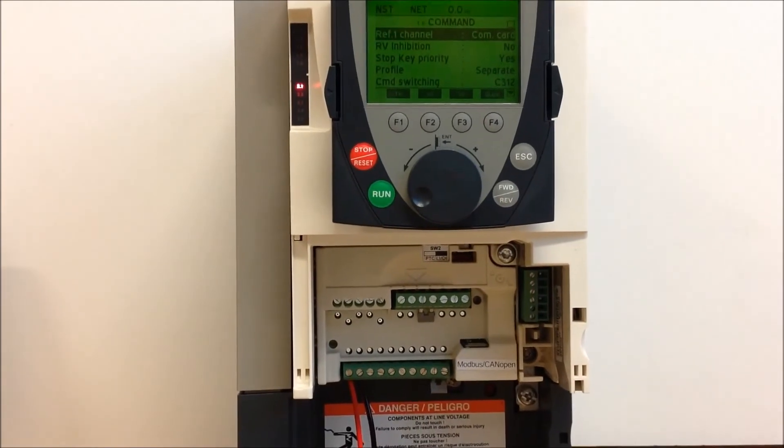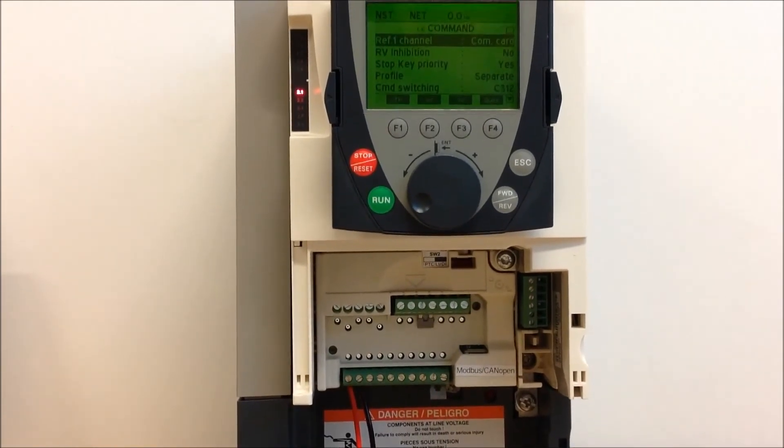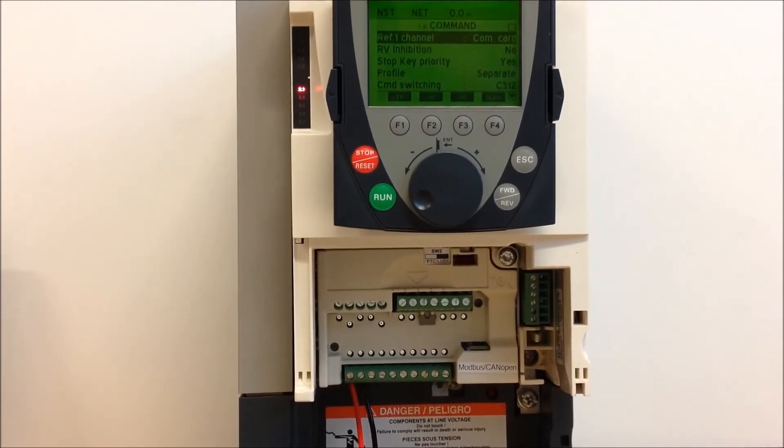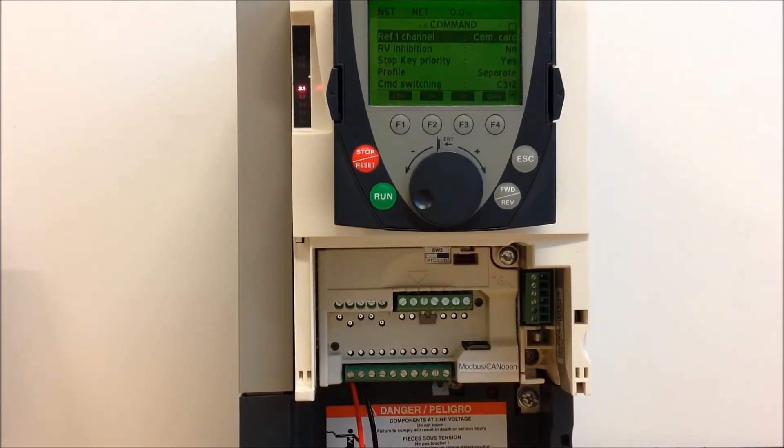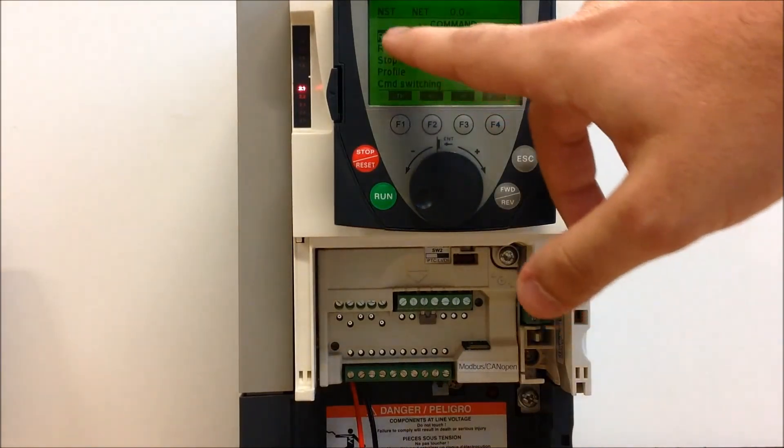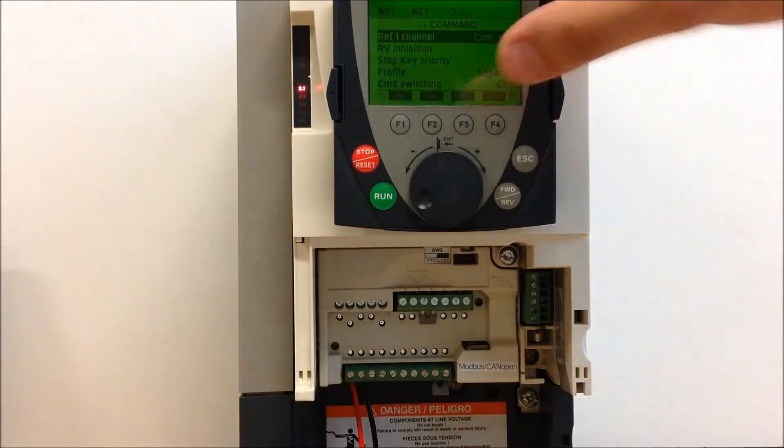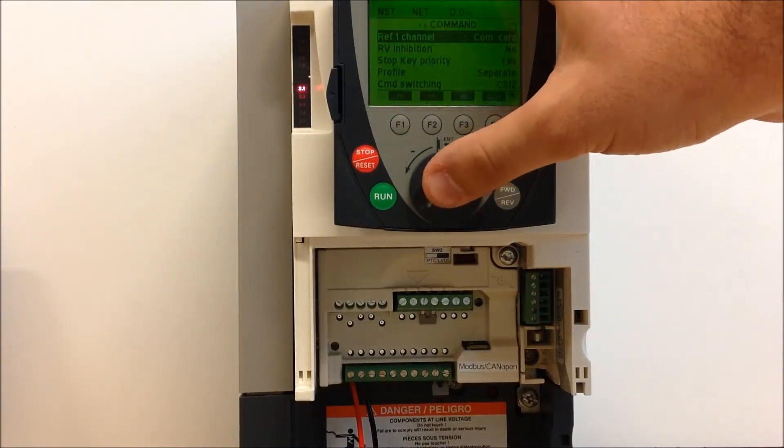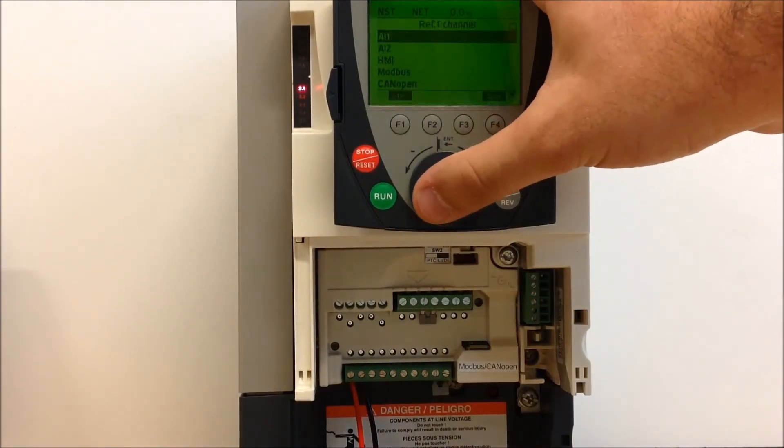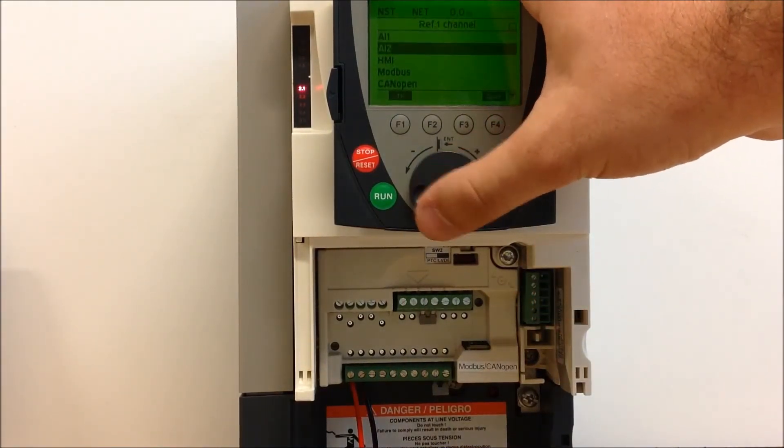So since you want the keypad HMI to act as your setpoint, you want to make sure that your reference one is set to HMI.